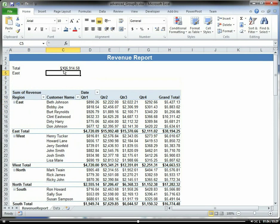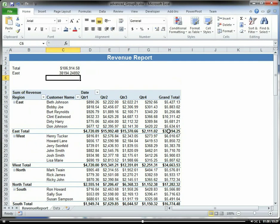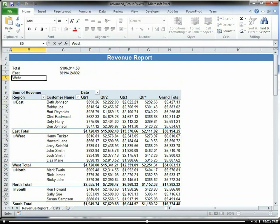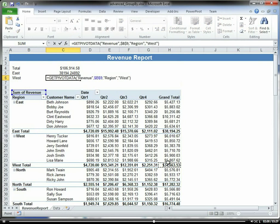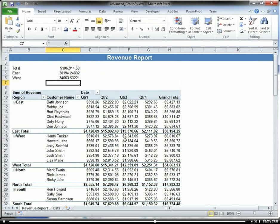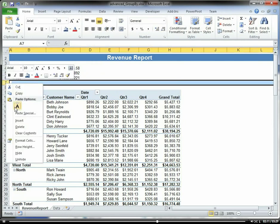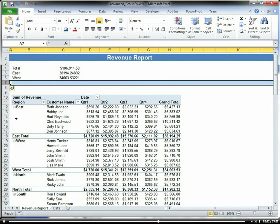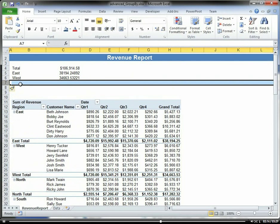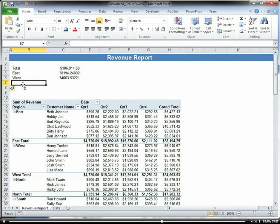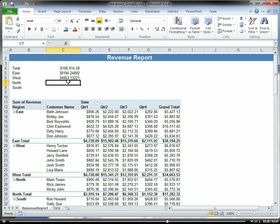So east, we're going to make getPivotData, and then west equals... let's get a little more room here.